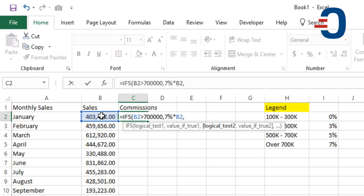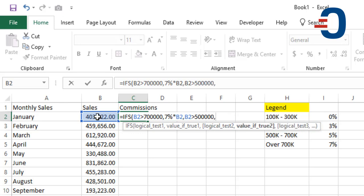Next, if this value is greater than 500,000, then it will be 5% times this amount.